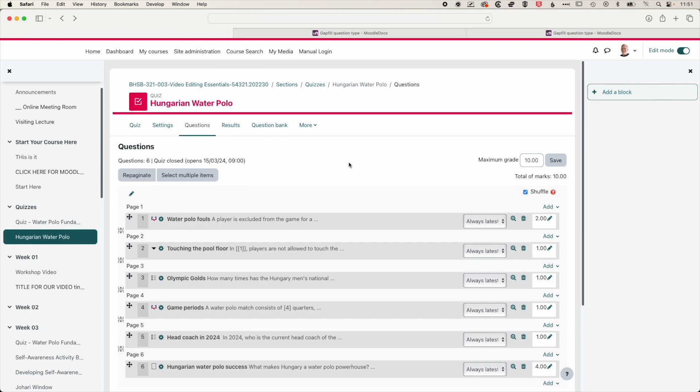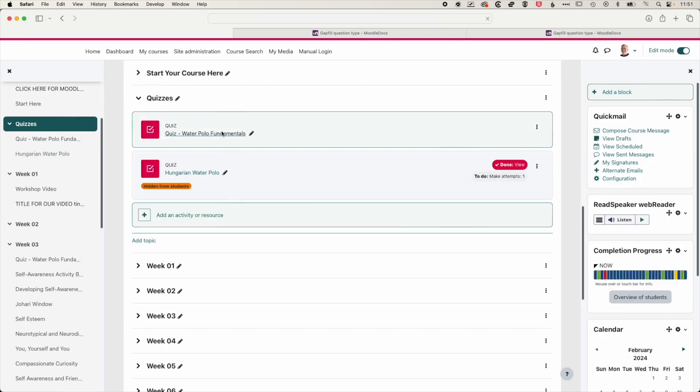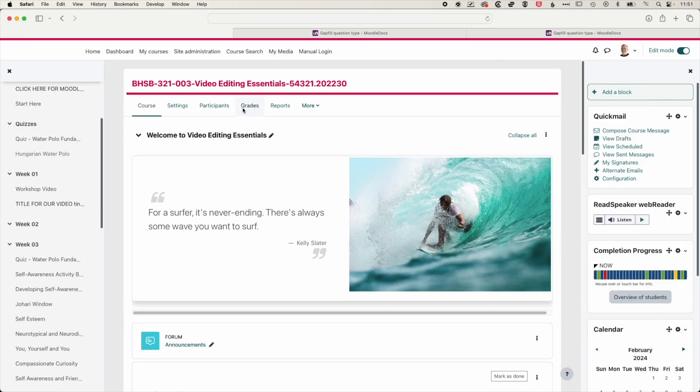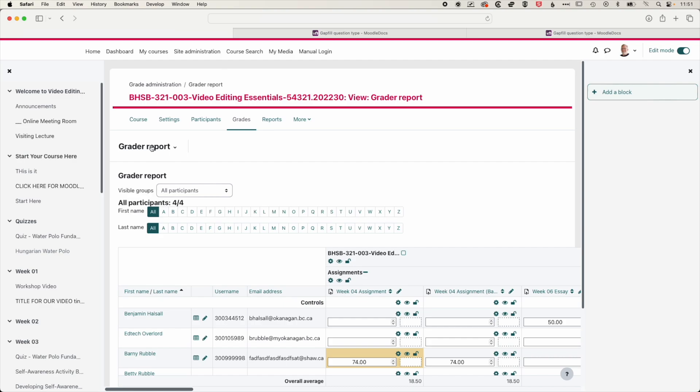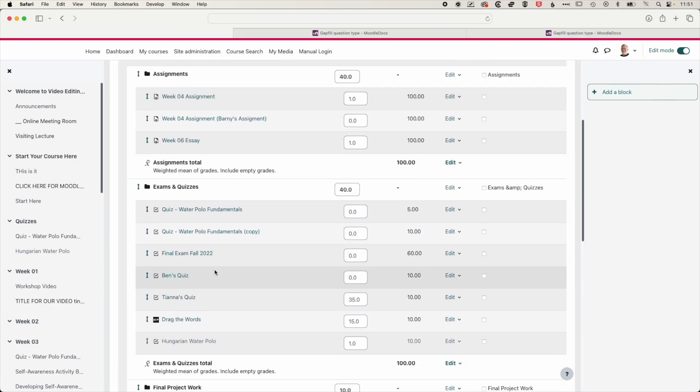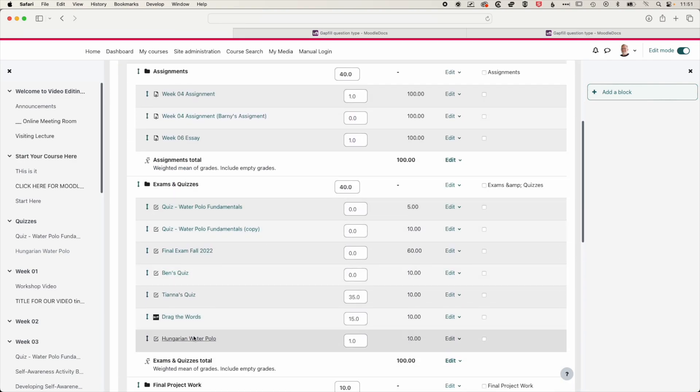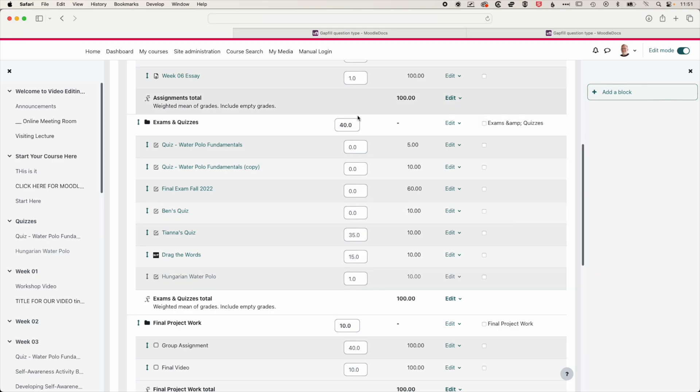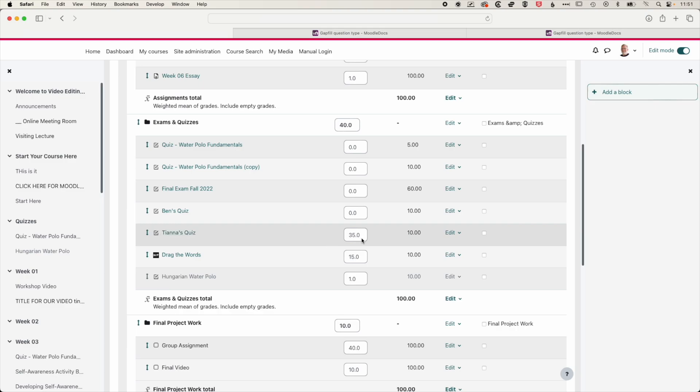And the other thing to note as well is that when we've created our quiz and added our questions, if we come back to the main page of our course, we'll scroll up and go to the grade section and we'll come into our grade book setup. You can see in here, we put the quiz into the exams and quizzes category. It's currently hidden at the moment. And at the moment, our quizzes have some different weights in there. So our overall weight for our quizzes is 40. We have Tiana's quiz set at 35, our drag the words quiz set at 15, and we're actually going to give this a weight of 10. And actually we'll give this a weight of 15.